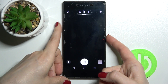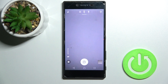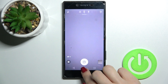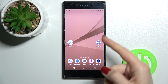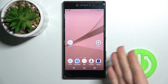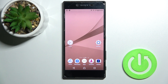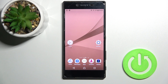As you can see, by double pressing the power button, we can now launch the camera application directly. That's it — that's how to activate quick launch on your Sony Xperia Z5 Premium.